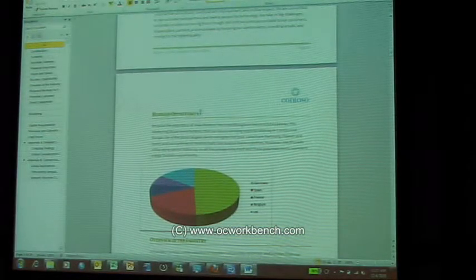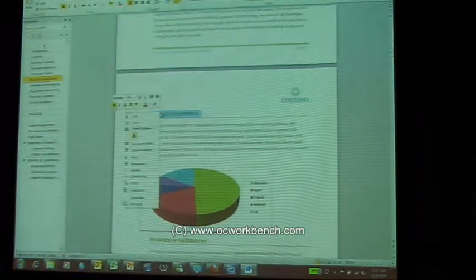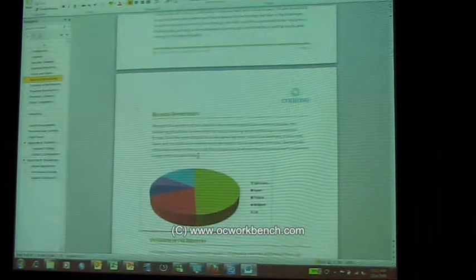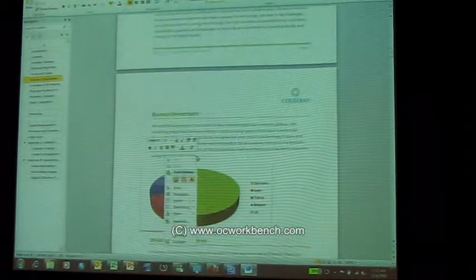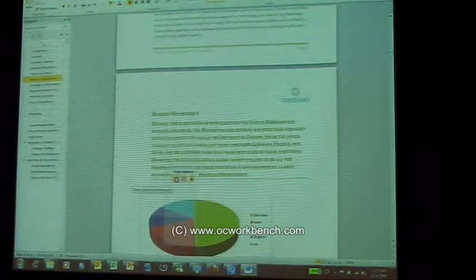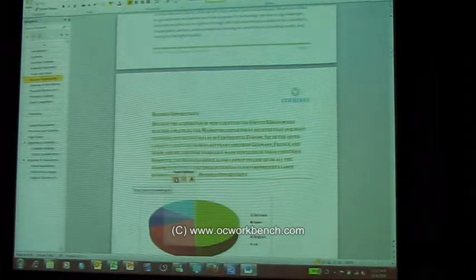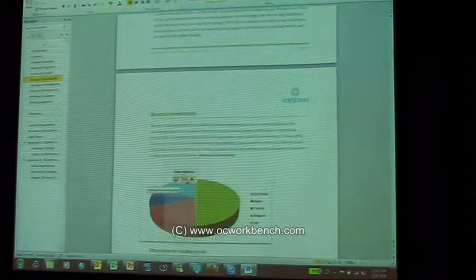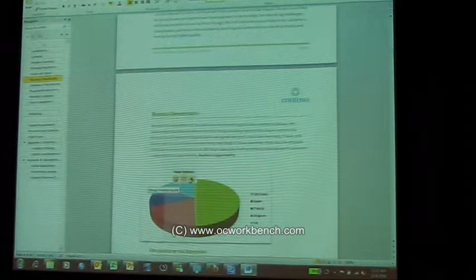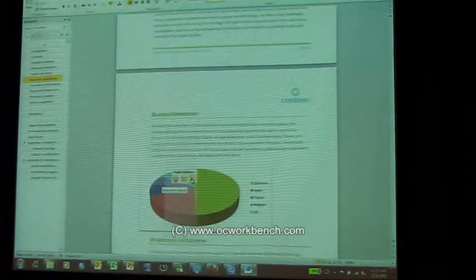This feature is called Paste Preview. If I select something, copy it, and then paste it, you see paste options showing how it's going to look with source formatting, how it's going to look if I merge the formatting, and how it's going to look if I just keep the text as it is.